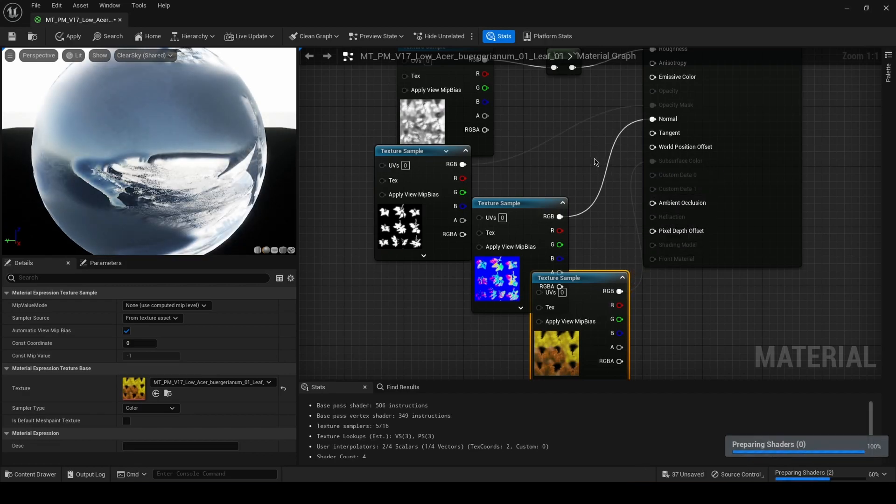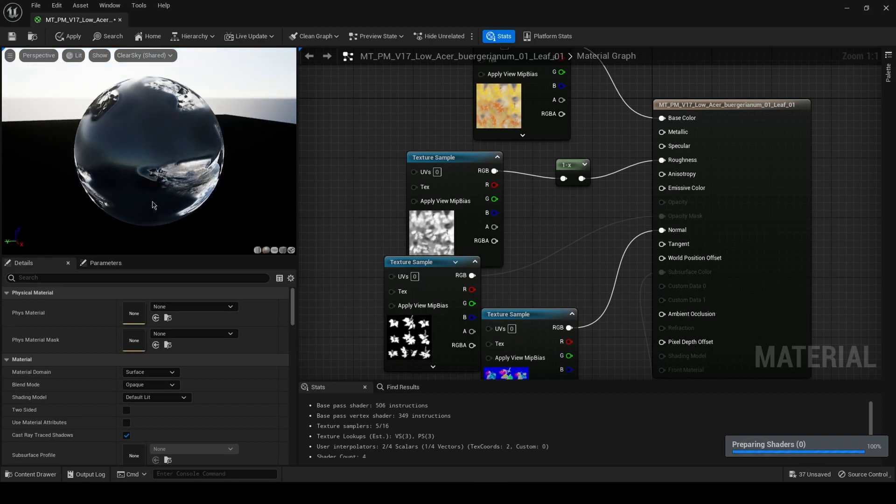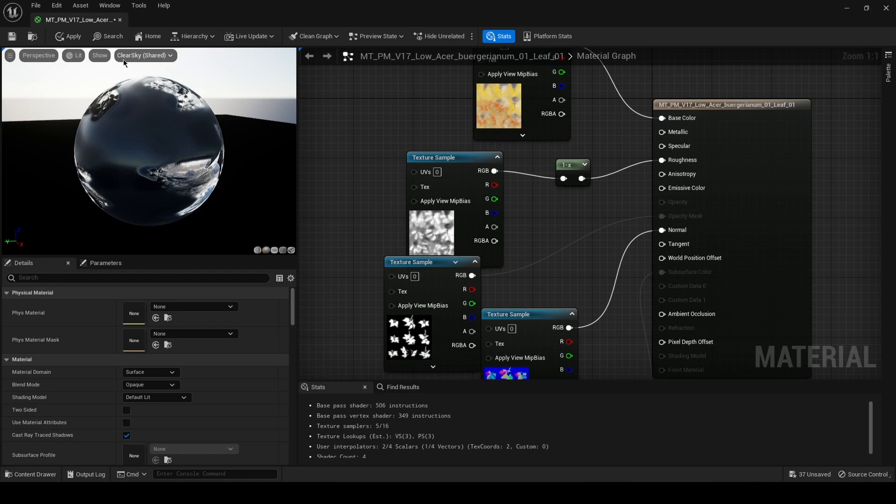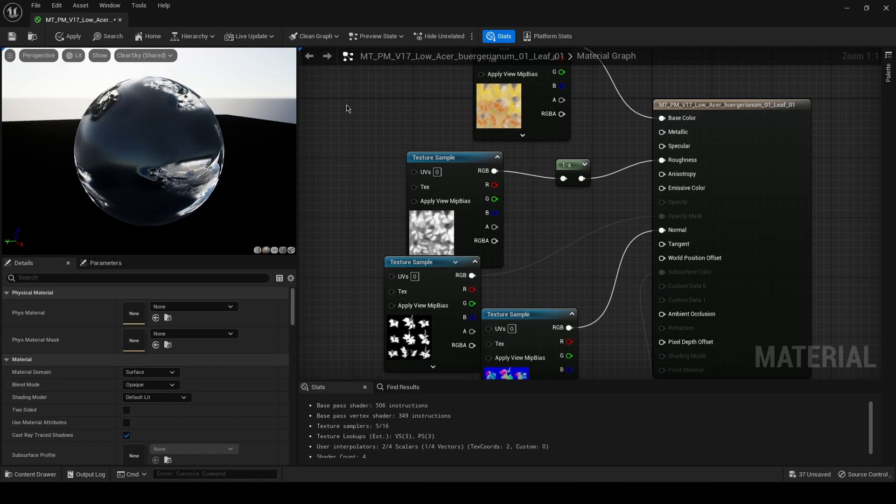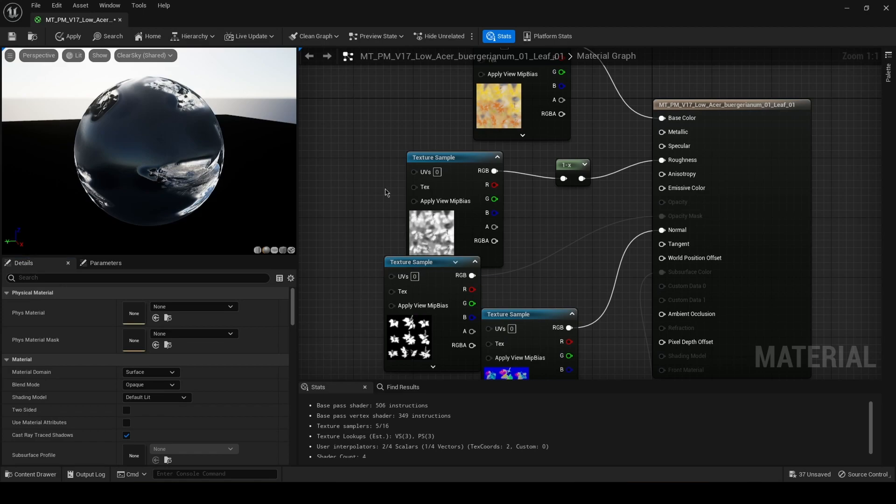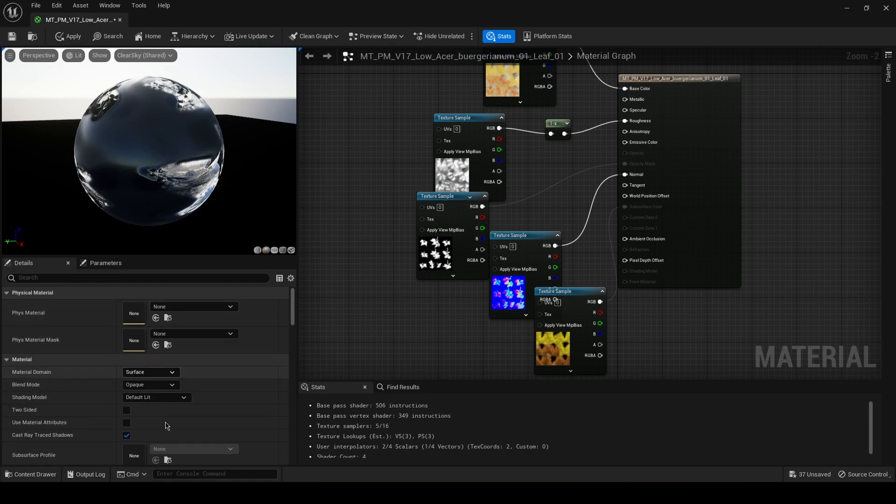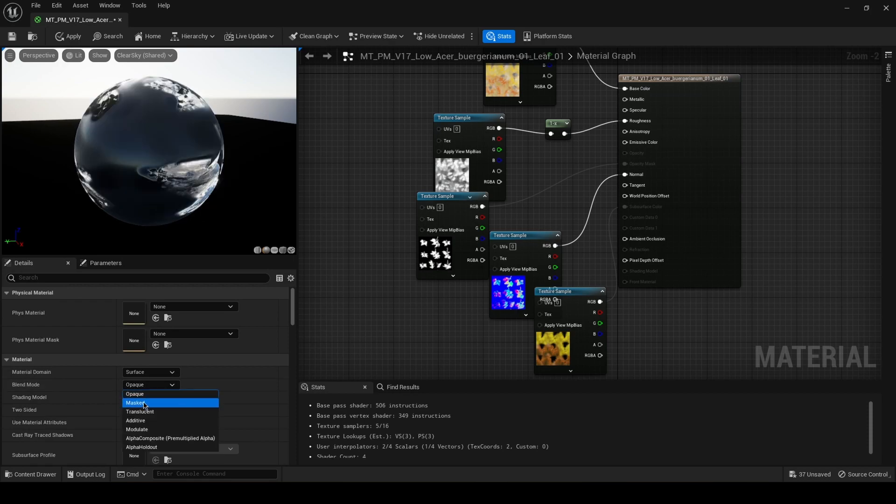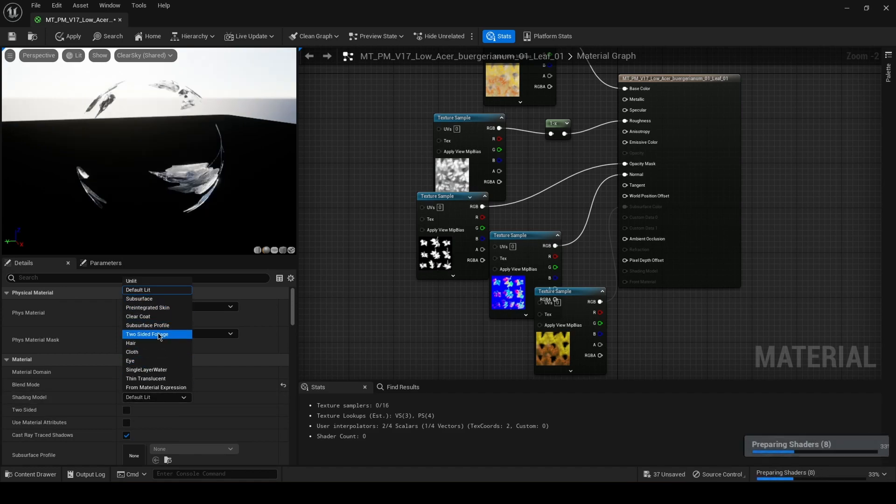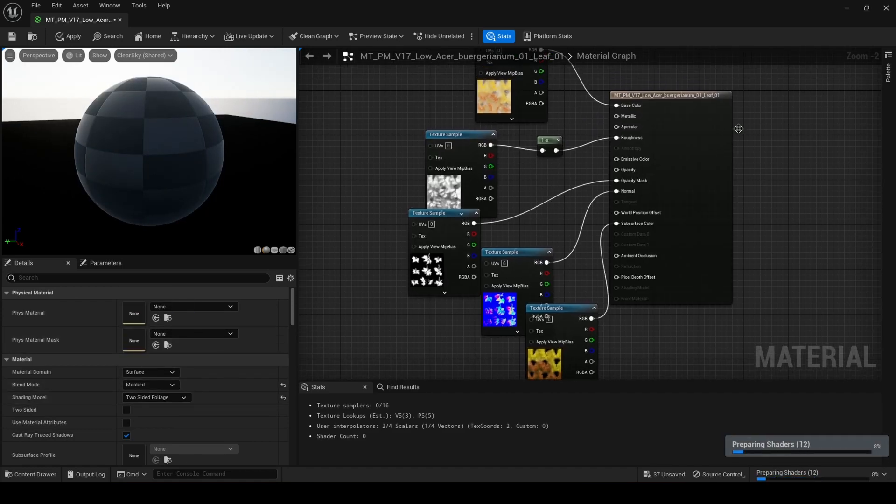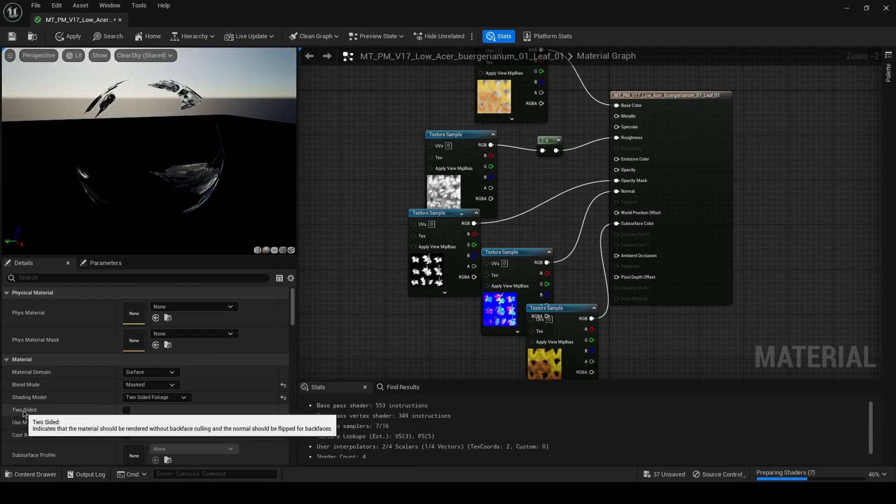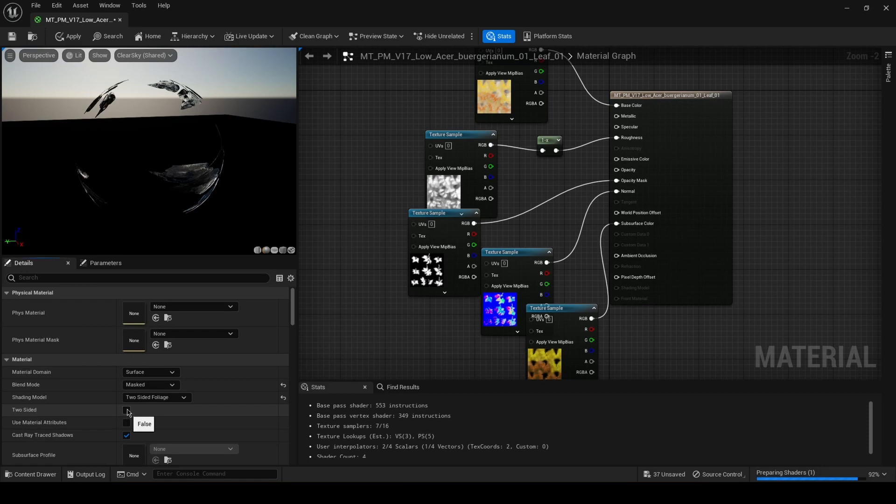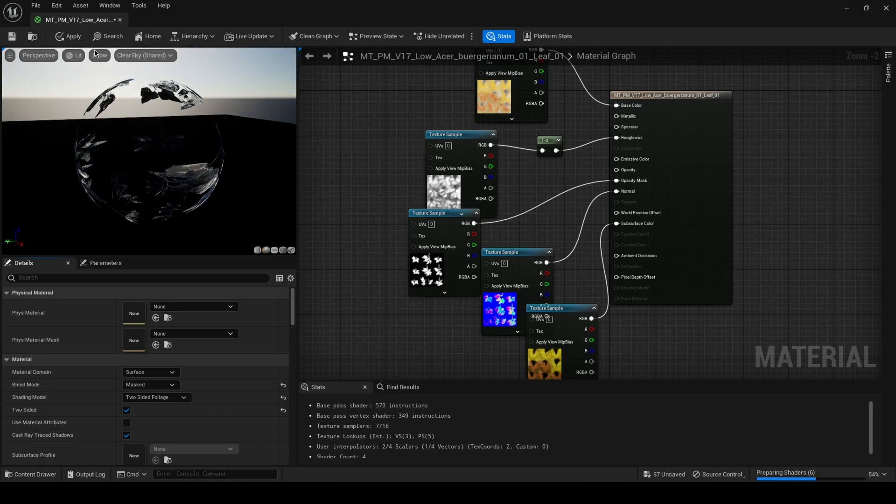Now you're gonna see it looks pretty weird right now - I don't know why it shows like this in the preview, but I'm telling you in the viewport it's gonna look just fine. You're gonna deselect everything so you get the main settings for the material. Blend mode you're gonna set to masked, and shading mode to two-sided foliage - this only if it's a leaf or a petal or something like that. And you want to hit this two-sided button so it shows from both the upper side and the downside. And then just click save.